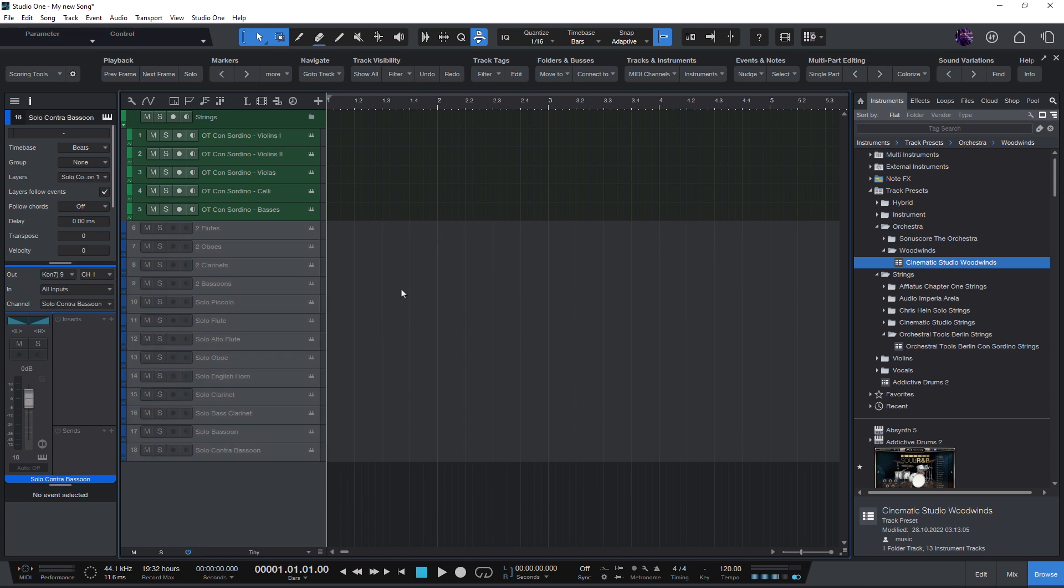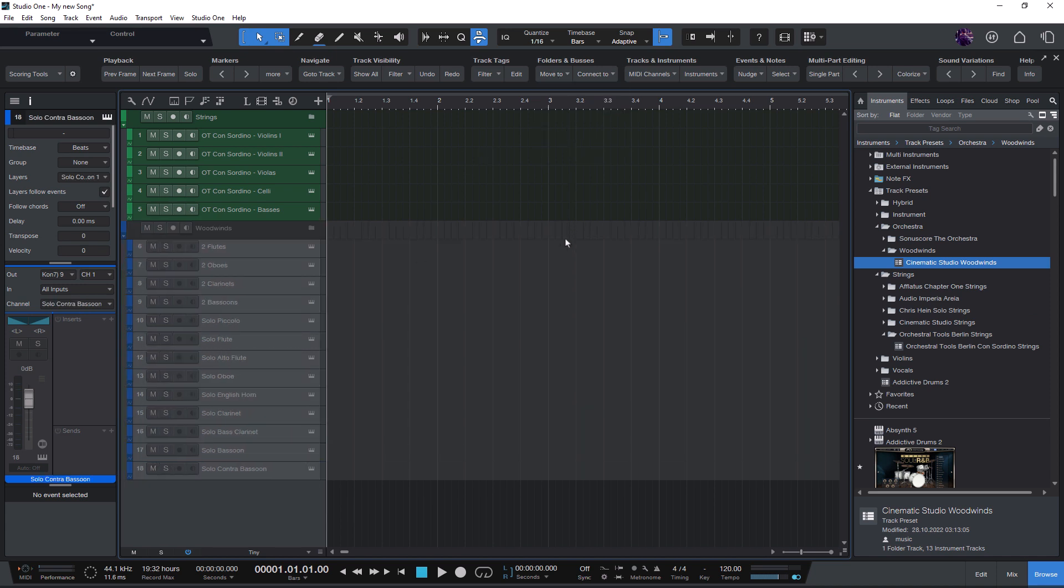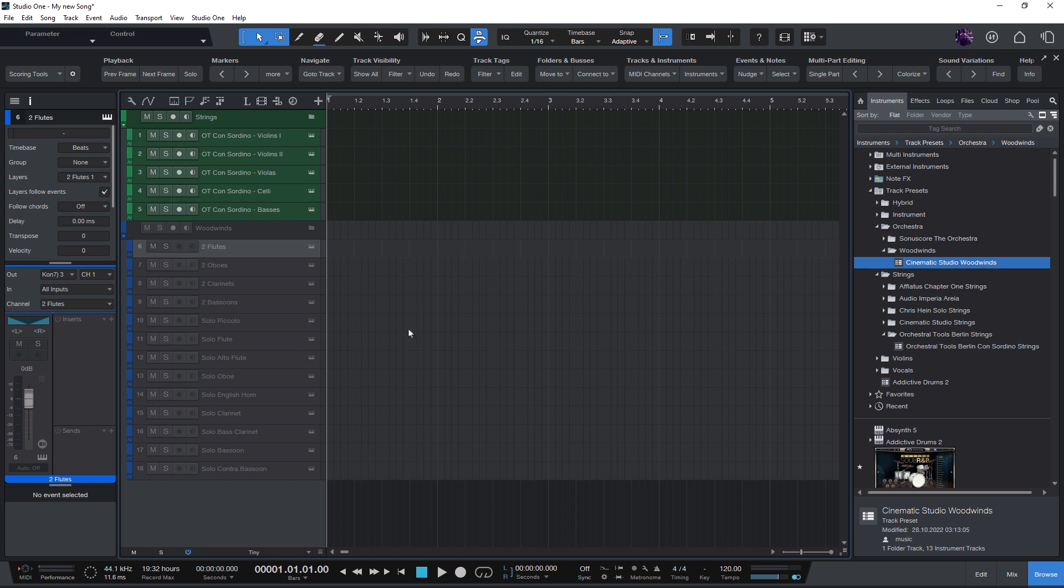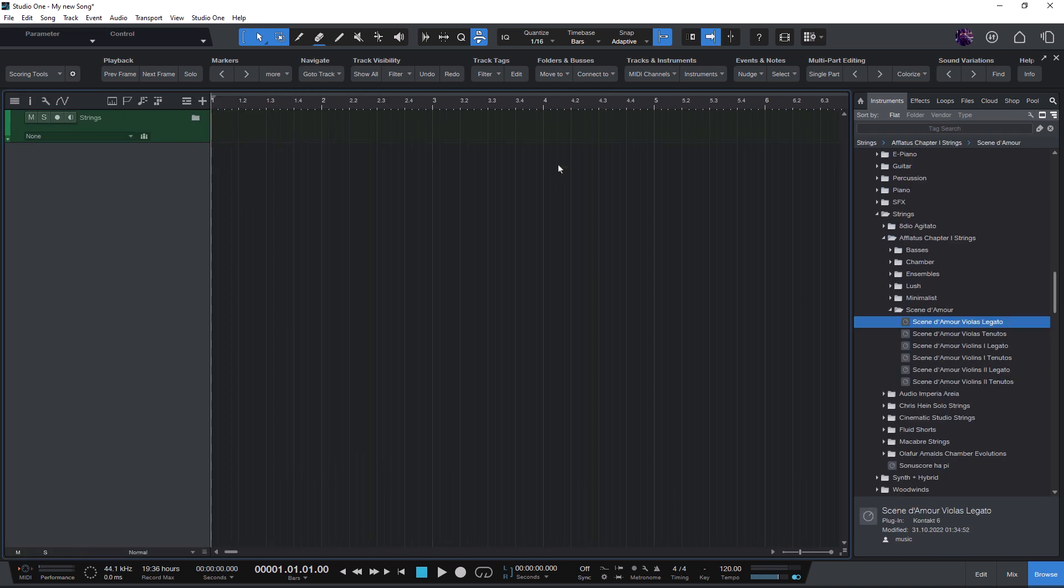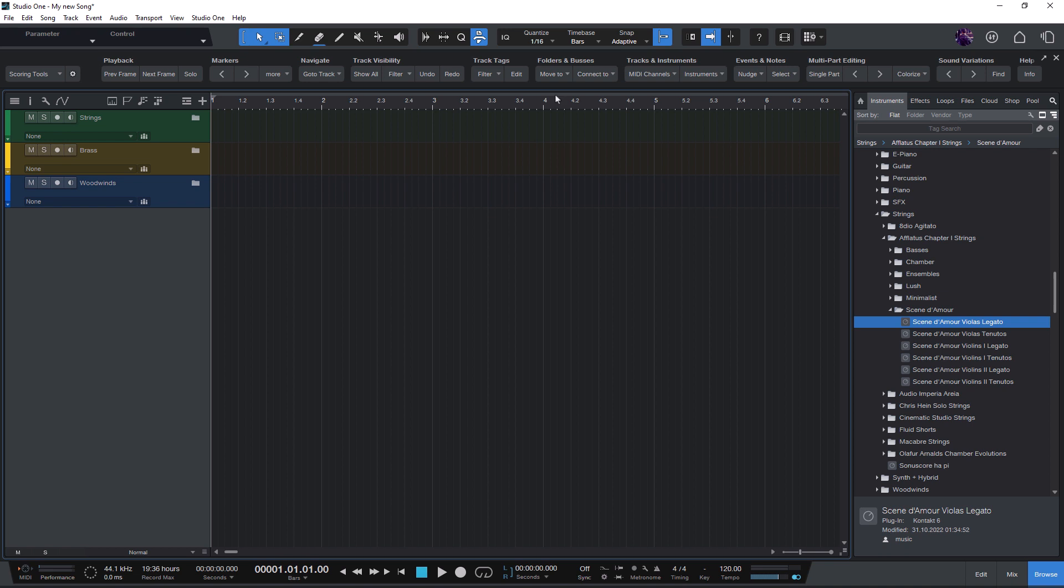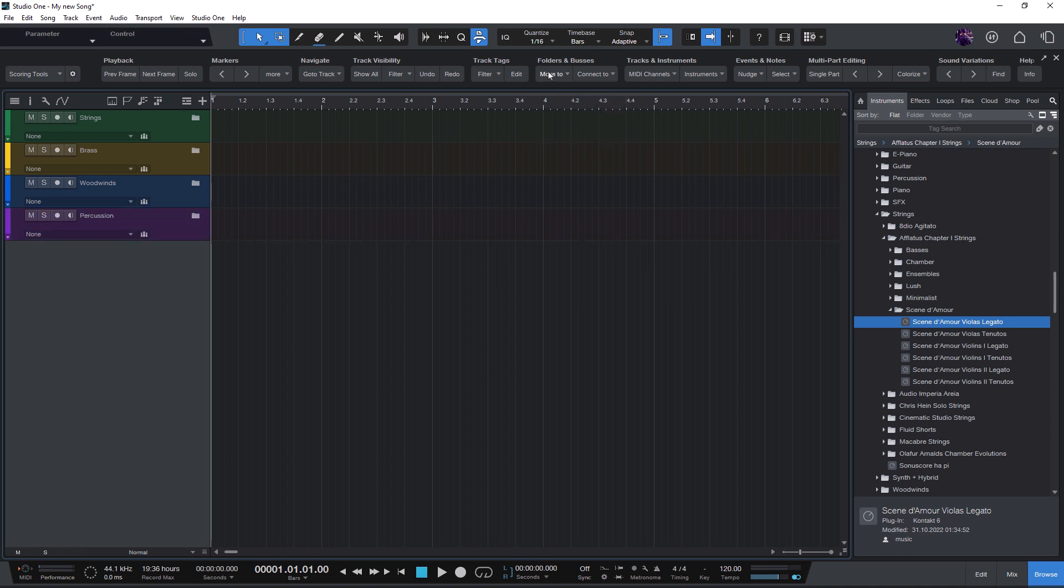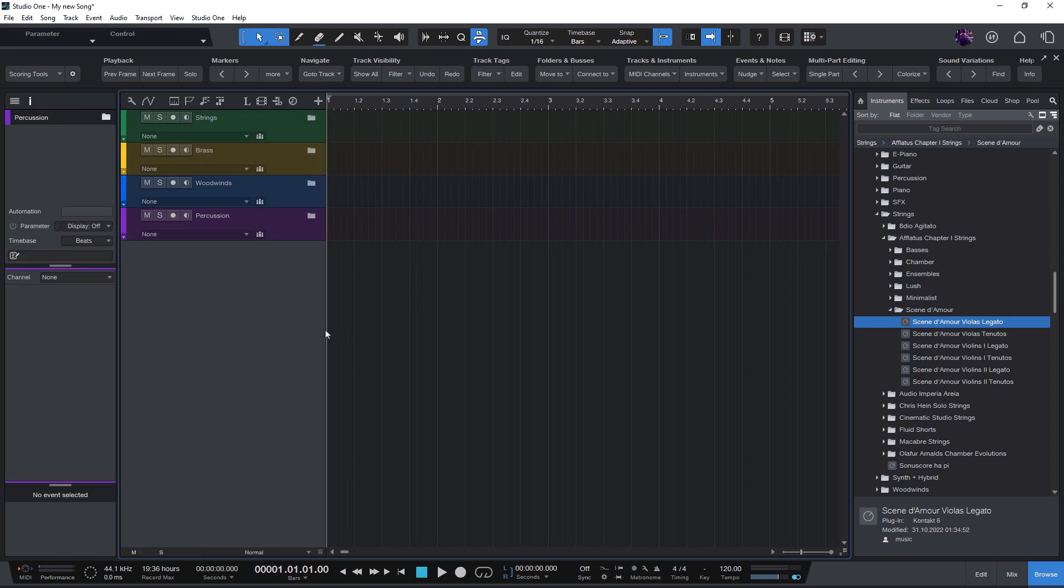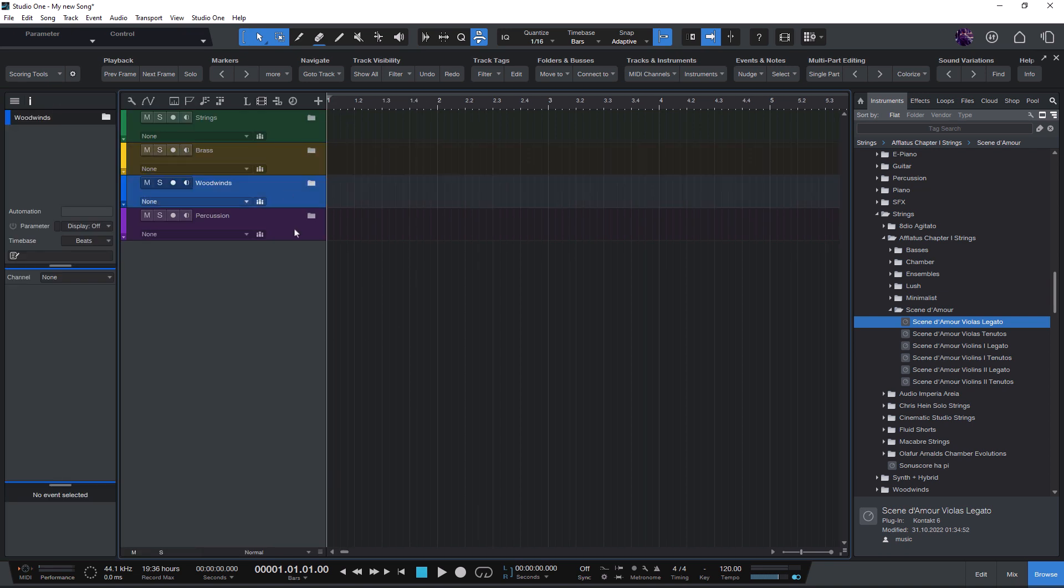You can also use it without any track selected, then choose brass, woodwinds, percussion. So with a few mouse clicks you can get the folders for your orchestra groups already with the colors defined in the macros.